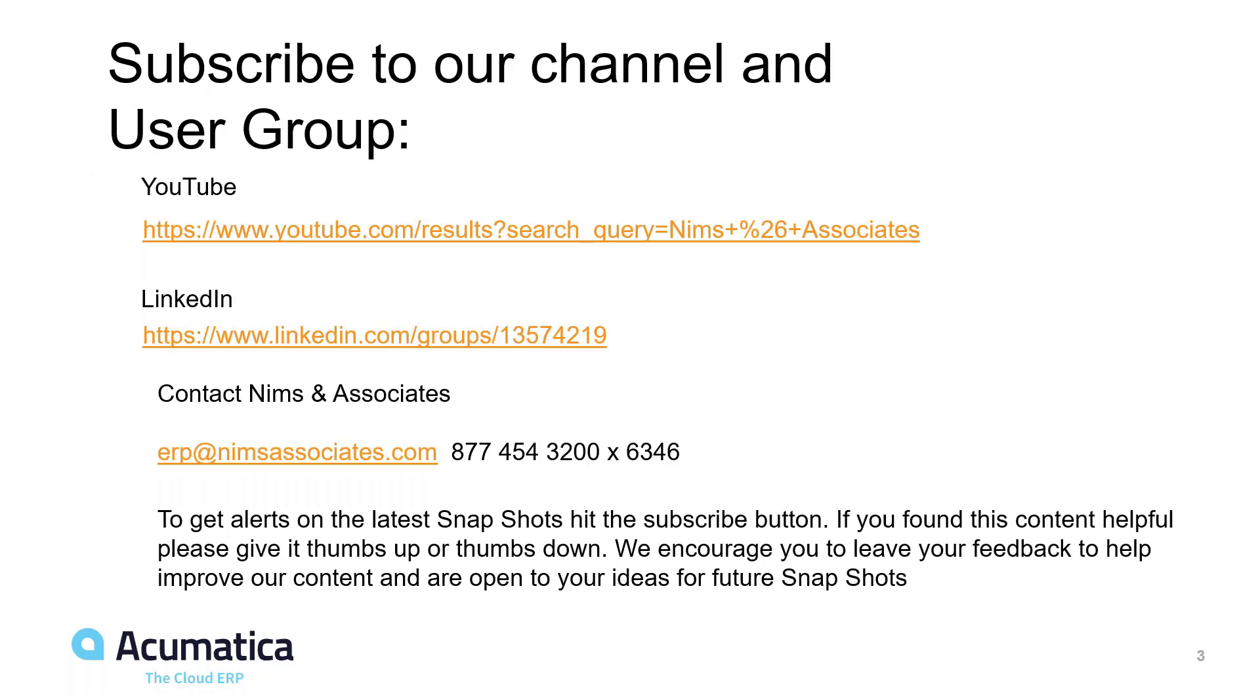If you have any questions or comments, you can send them to erp at nimsassociates.com or call the phone number listed. We really appreciate your time and thank you for joining us today.